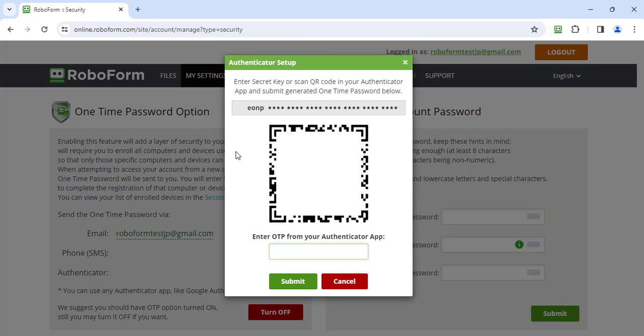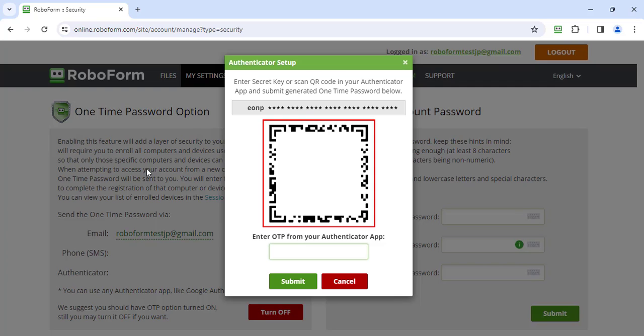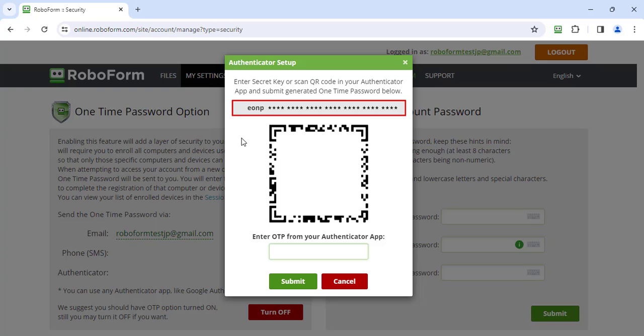Using the device with the Authenticator App installed, open the camera and scan the QR code, or manually enter the secret key into your Authenticator App. After scanning or entering the secret key, the Authenticator App will present you with a six-digit numeric code.